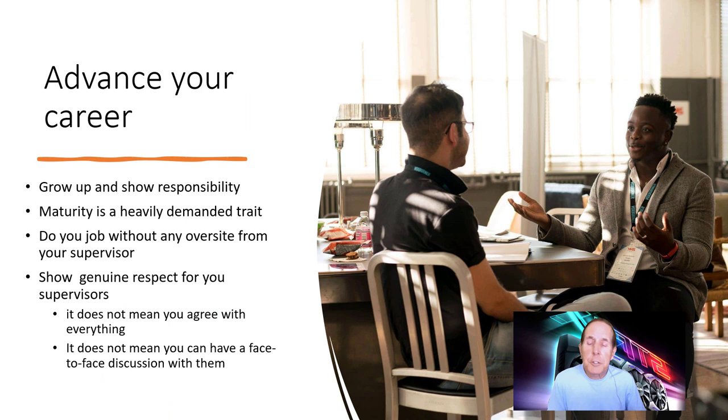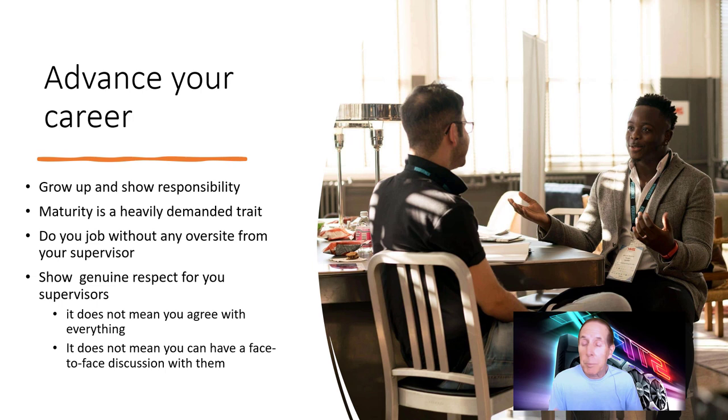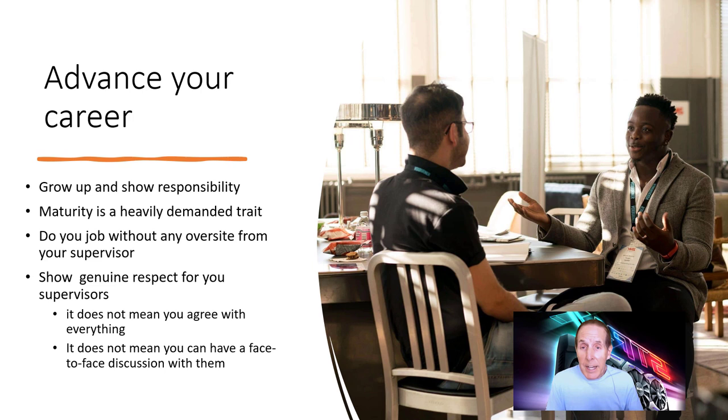If you want to advance your career, grow up and show some responsibility. I can't tell you how much maturity is a heavily demanded trait in our field. Do your job without oversight from your supervisor. When I started teaching, I was 24 years old and my classroom was visited by my administration team pretty regularly. They would come in and see this young whippersnapper in the classroom and check to make sure I showed up and was doing my job. But over time, especially as my career advanced, I showed up on time, did my job, wasn't out of the classroom, and I saw less and less oversight till towards the end of my career I may see my boss in the hallway once a week. That tells you you're doing your job.